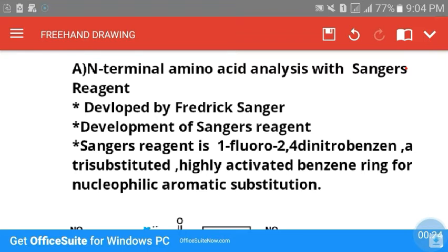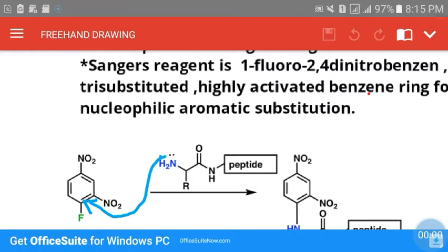Sanger's reagent is 1-fluoro-2,4-dinitrobenzene. Now what exactly is 1-fluoro-2,4-dinitrobenzene?